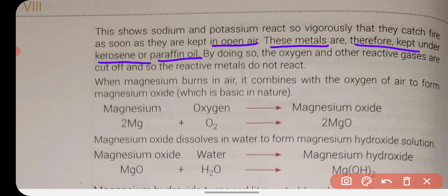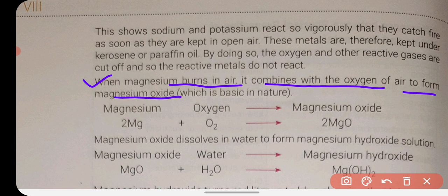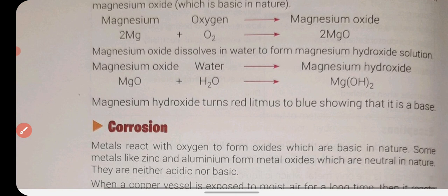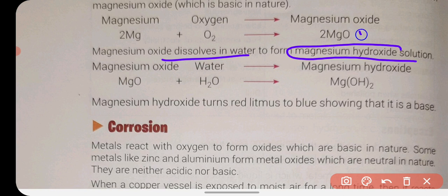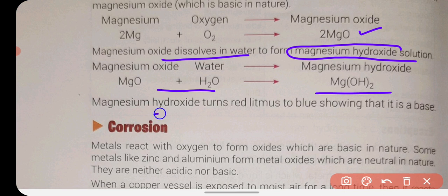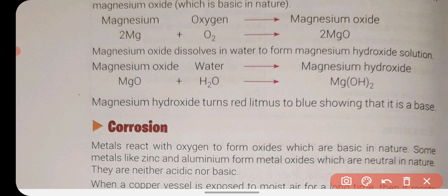That is why these metals are kept under kerosene or paraffin oil. When magnesium burns in air, it combines with oxygen to form magnesium oxide. If you test the metal oxide with red litmus paper, it will convert into blue, which indicates the presence of a base. This confirms that metal oxides are basic in nature.